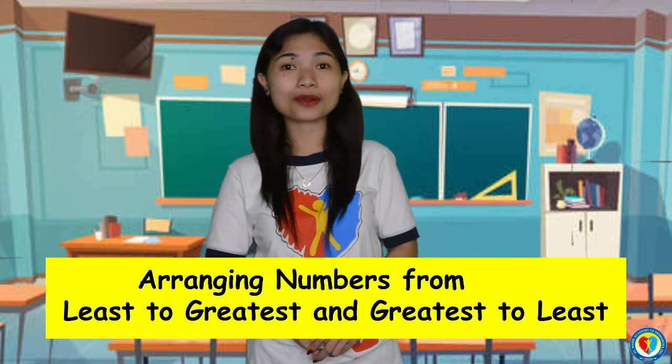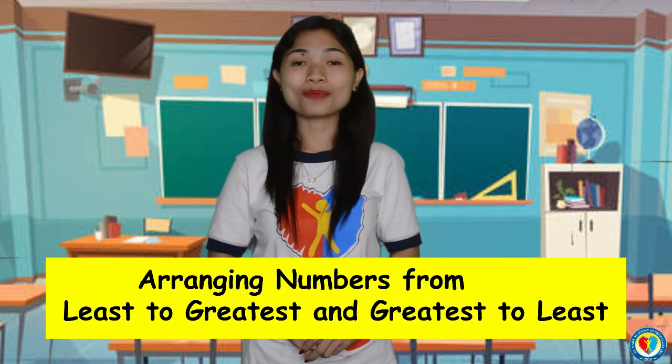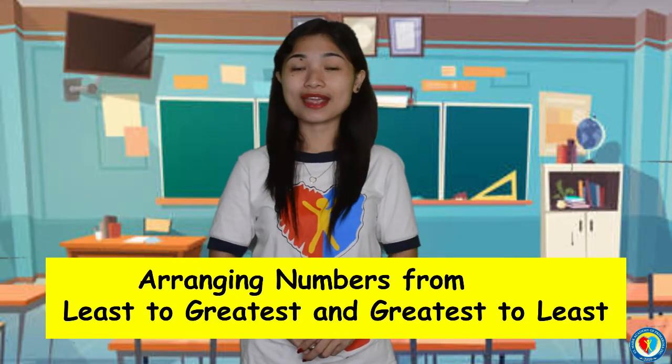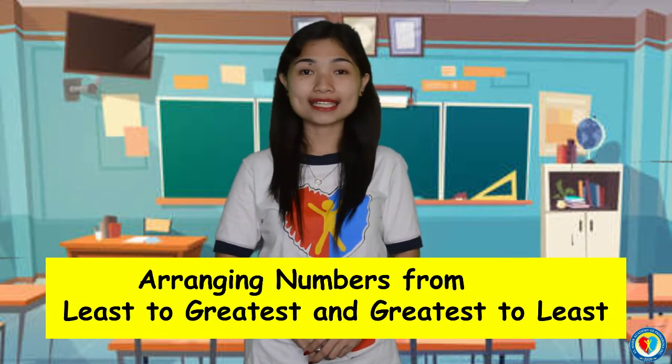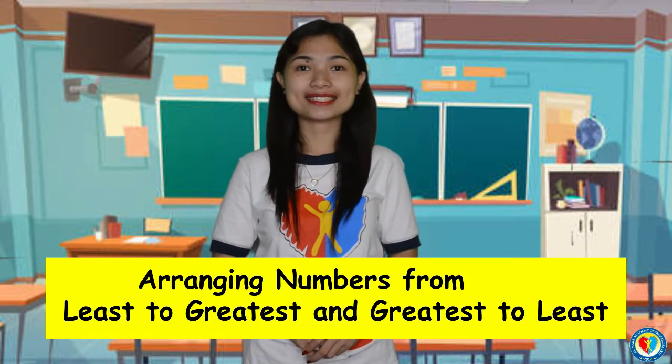Good day, children! It's me again, Teacher Christine. In this video, we will learn about arranging numbers from least to greatest and greatest to least. Are you ready to learn, kids?